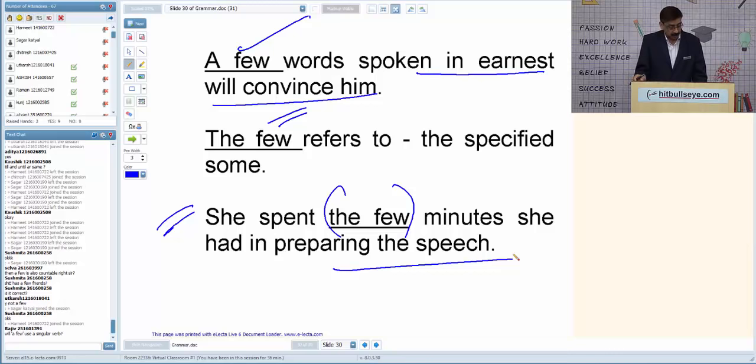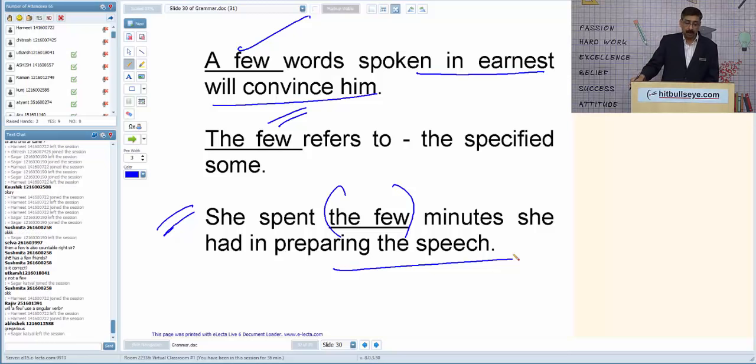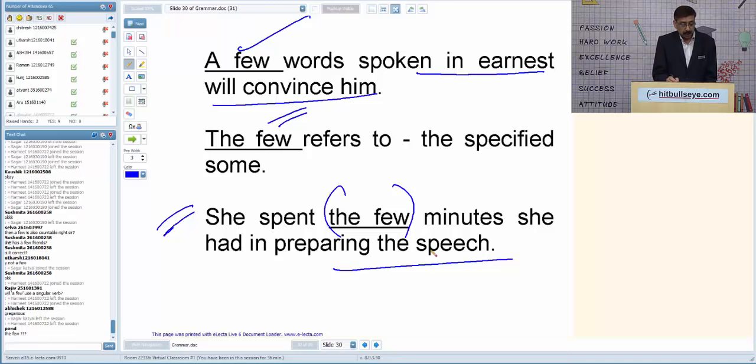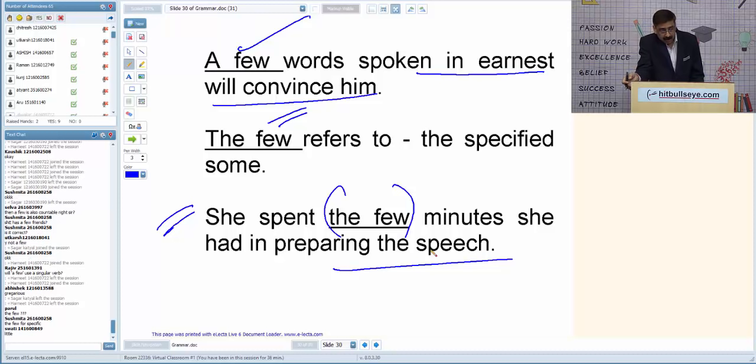'A few' takes a plural noun — 'a few words,' 'a few items are required.' 'The few' refers to something specific. Example: 'A few/the few books he had were all taken by the thief.' What will come? Since we are talking about specific books he had, the answer is 'the few.'